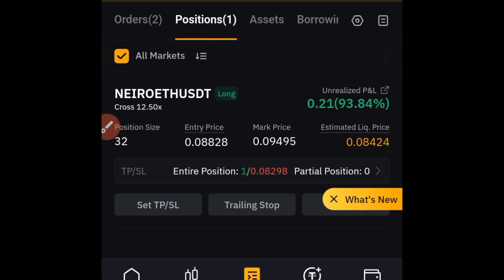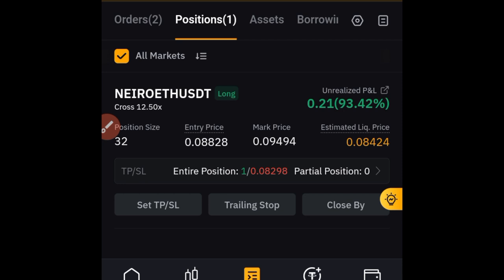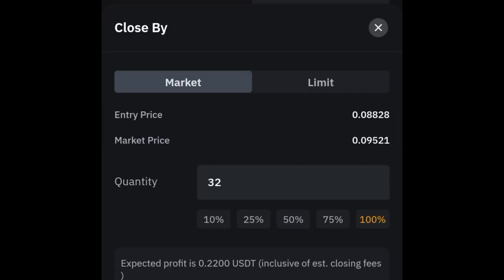Once the market goes to 0.2 that we have set, it will automatically close part of my position and take some profit. Let's say we entered with $100 — when it gets to TP1, it takes 25% of the margin and 25% of the profit made. Now to set TP2, click on the 'Close By' option again and go to the limit option.